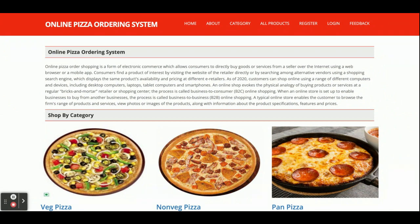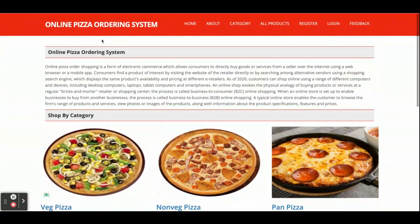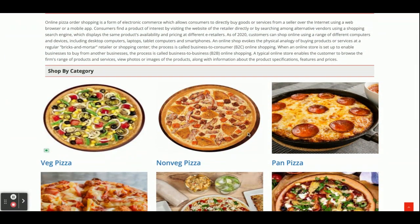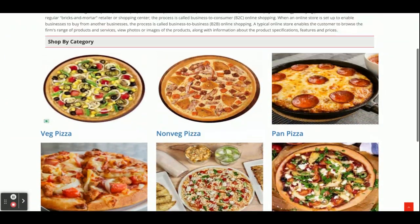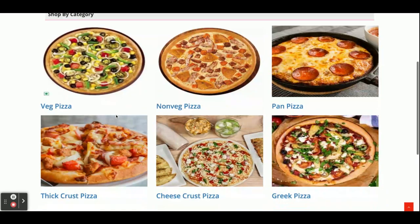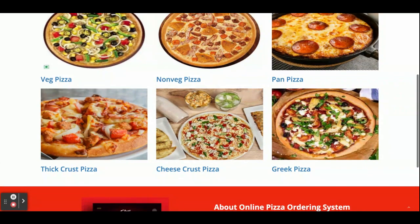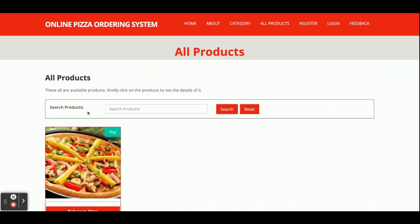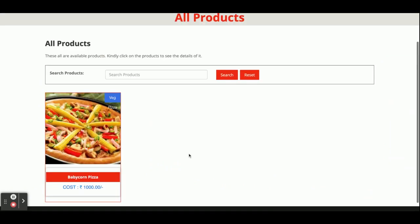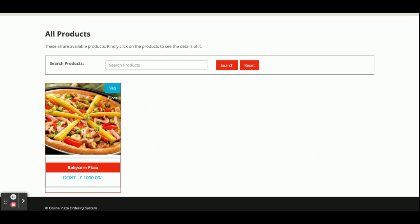Let's start with the features — what functionalities are we developing inside this project, Online Pizza Ordering System. Once you run this project you will get the home page. There are some images coming on the home page, sorted by category — that is the pizza type — and they are coming from the database directly through the API. If you click on any pizza, you will be able to see the details of that pizza.